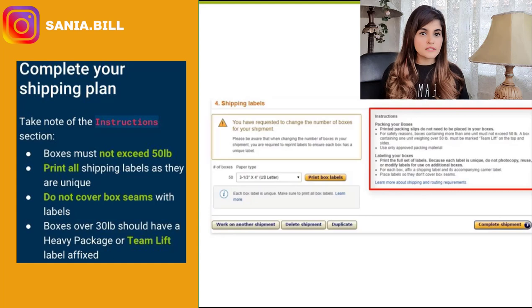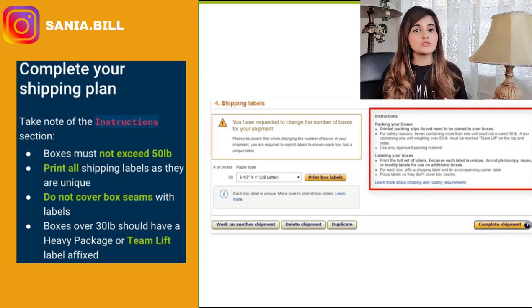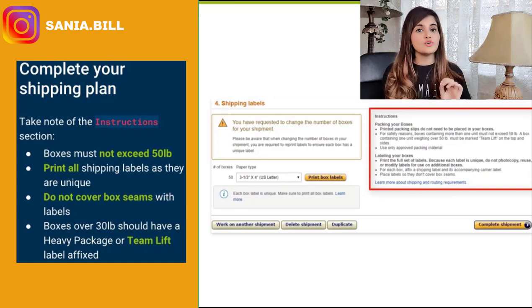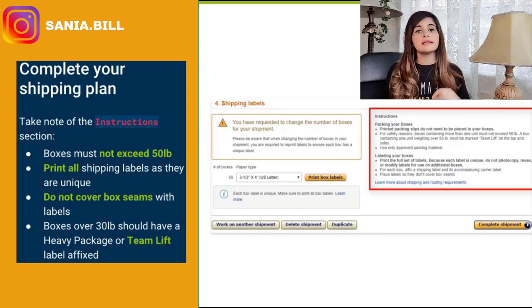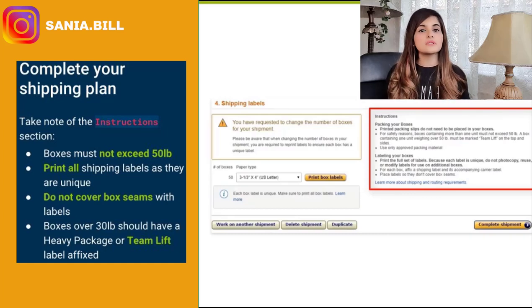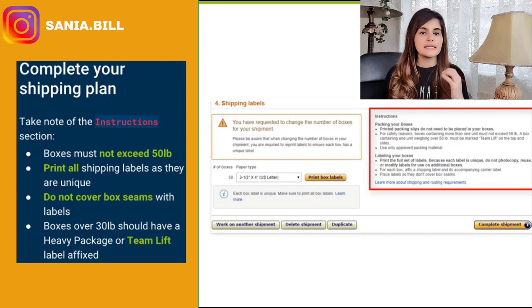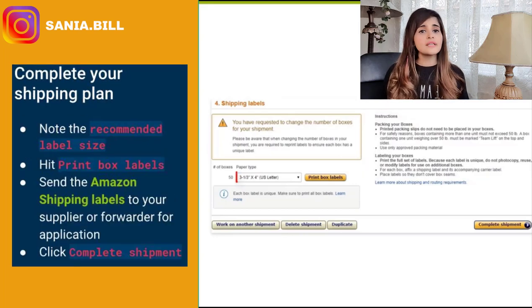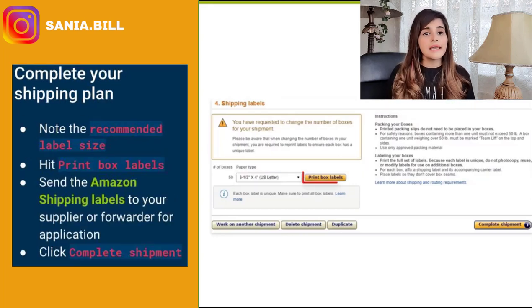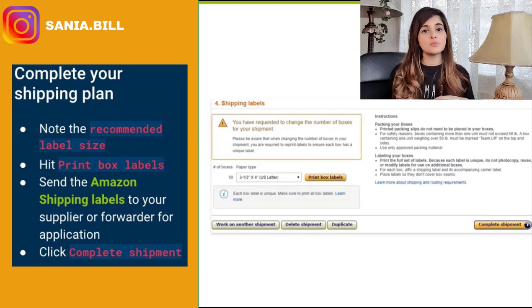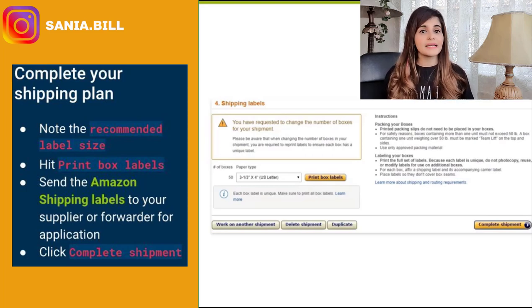Do not cover box seams with the labels. Boxes over 30 pounds should have a heavy package or team-lift label applied to them — in Europe they use the 'Heavy Package' label and in the US they likely use the 'Team Lift' label, so if your boxes are heavy just apply this. Note the recommended label size here again, then hit 'Print Box Labels' — this is the only place you will be able to print these.